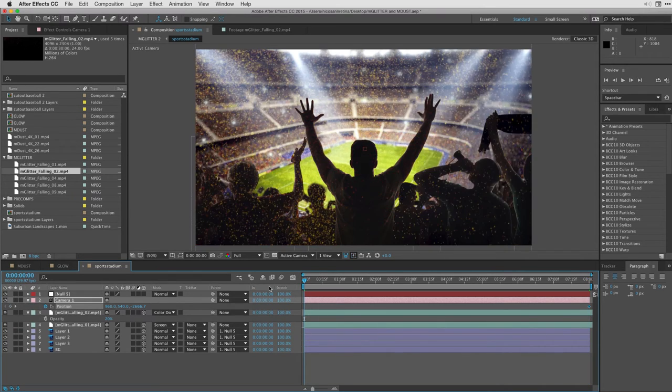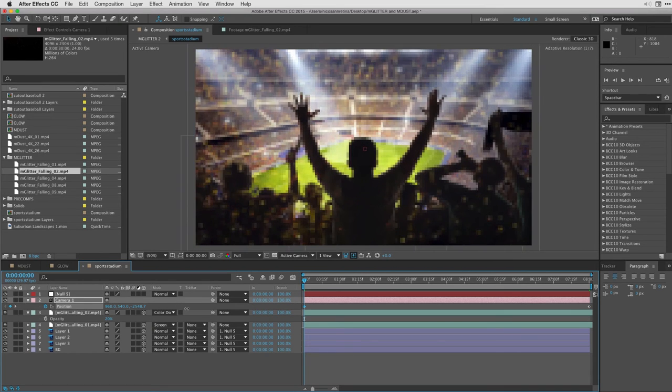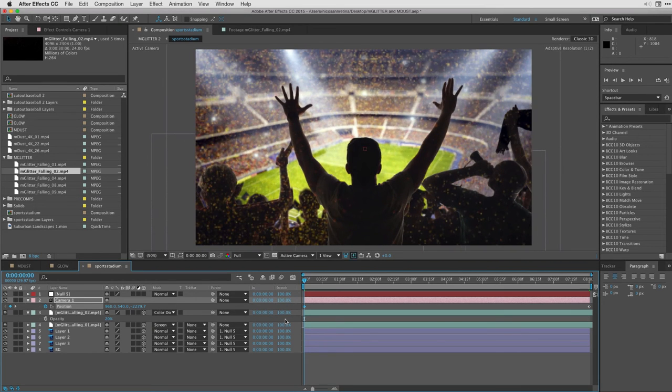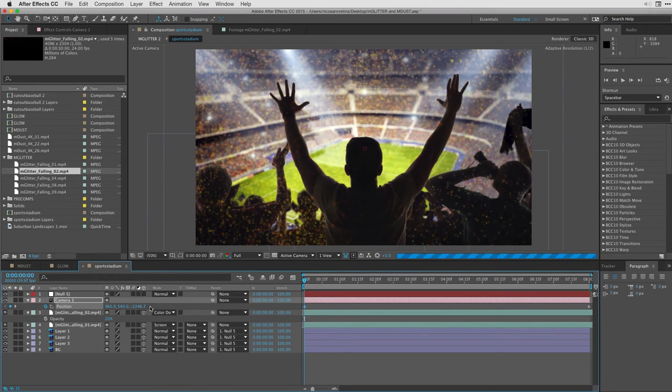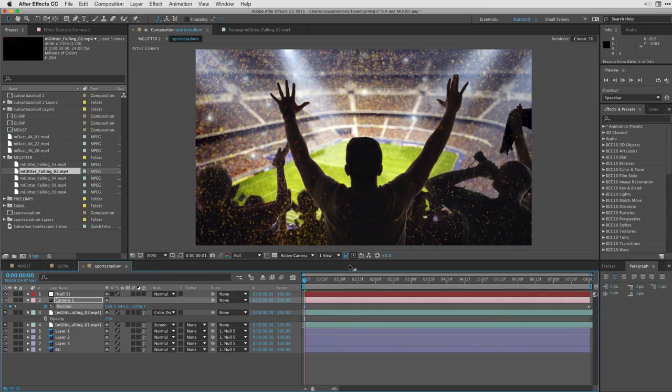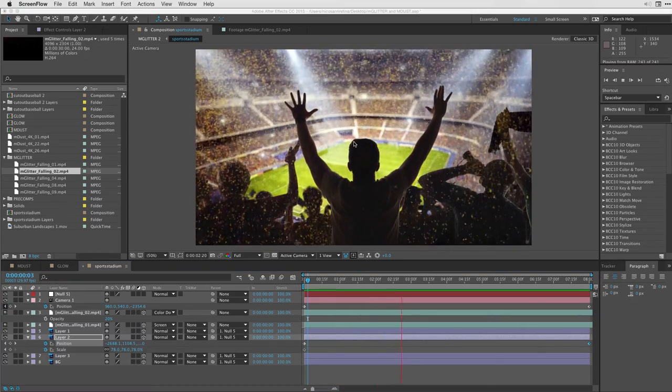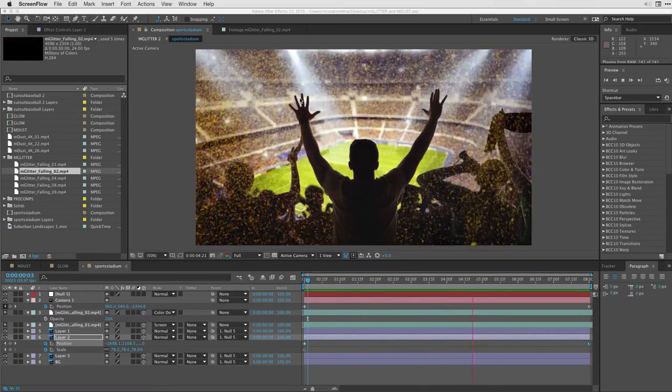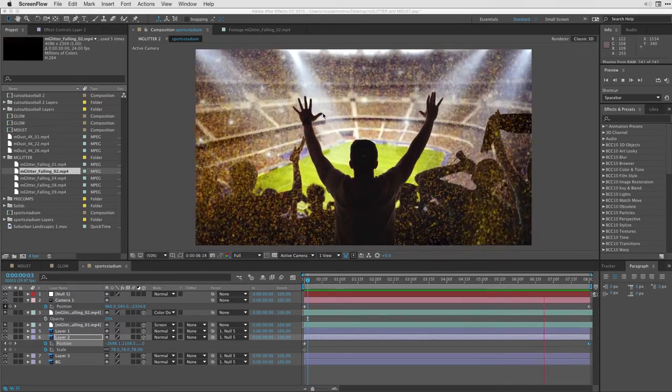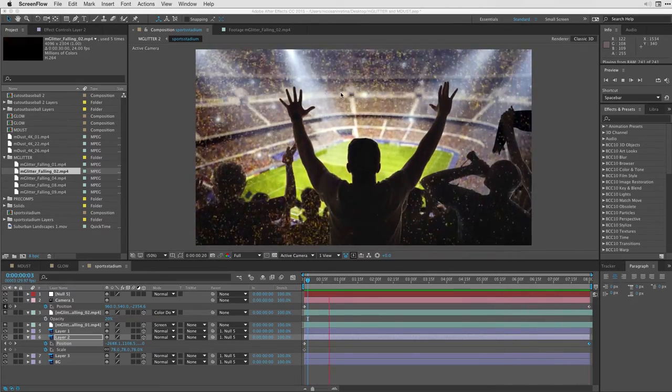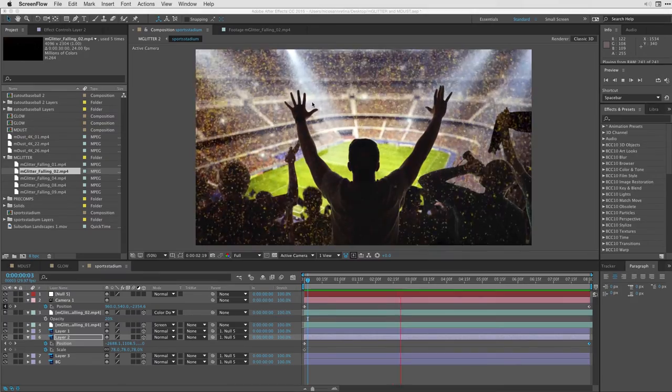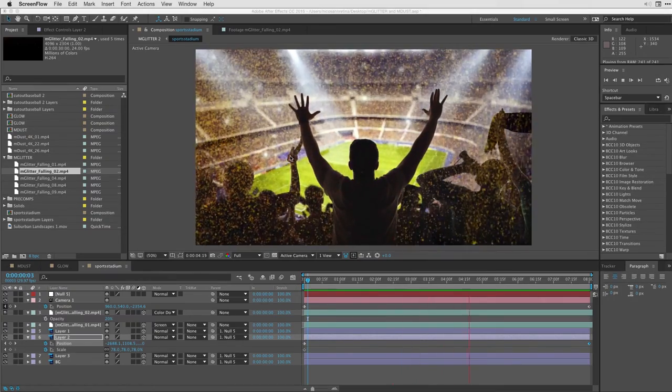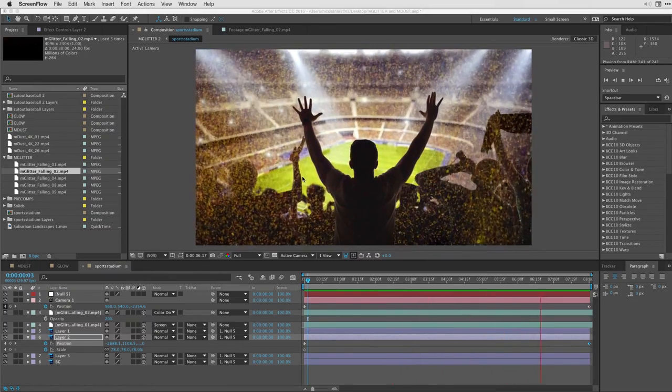I'm going to then just scrub to the beginning of my timeline and just start to dolly inward just a little bit. Okay. And let me just hit the space bar and we can see the movement in our shot. And that's how within a matter of minutes, we're able to integrate some beautiful mGlitters from 4K mGlitter into our After Effects projects here using a little bit of cutouts or stills.